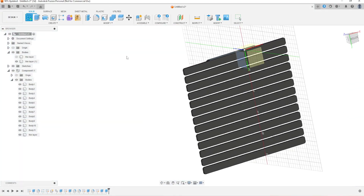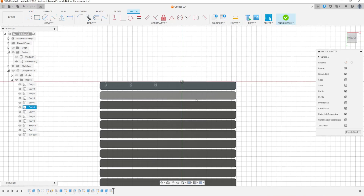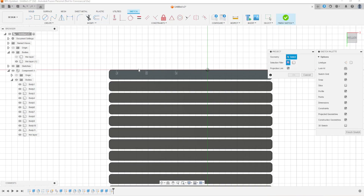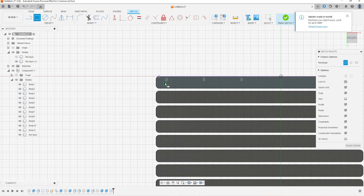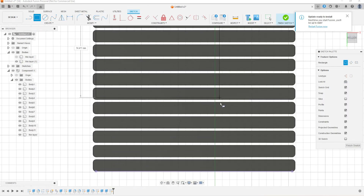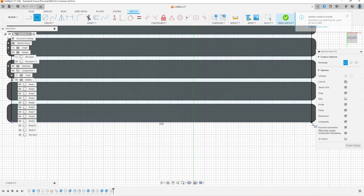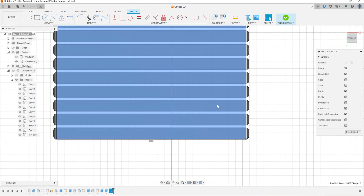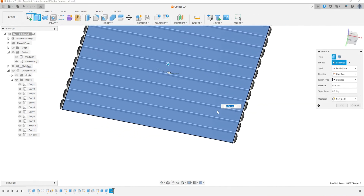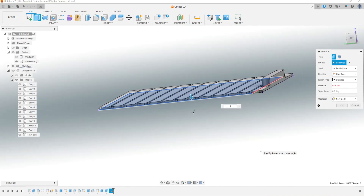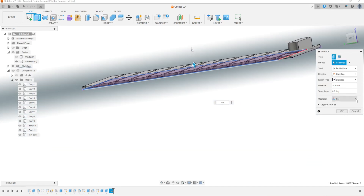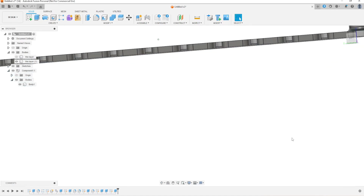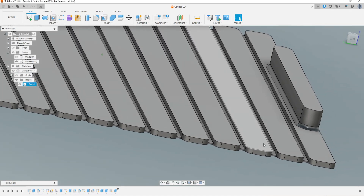I will show you better. You just need to create a sketch and try to connect these different separate bodies with the thin layer. So we just create a rectangle, then we will extrude that to 0.4mm, which is two layers. We make a join, so now all these separate bodies are connected by the thin layer.